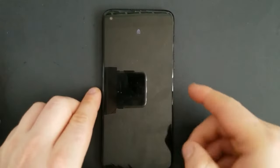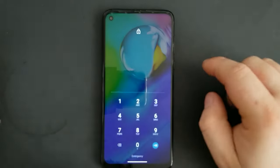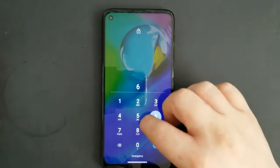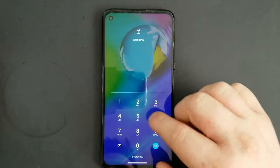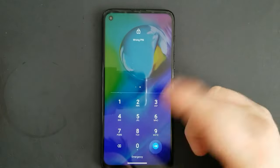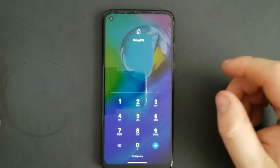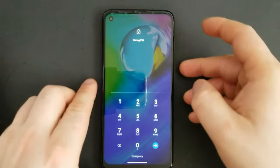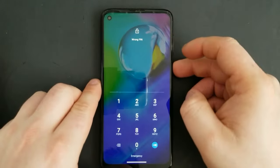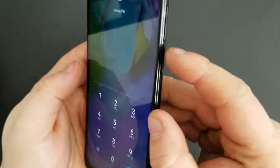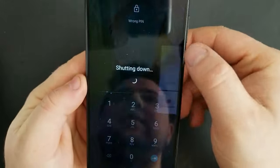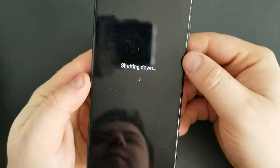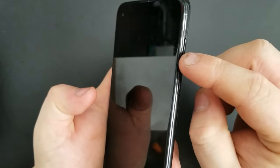Hi everyone. I'll show you how to bypass screen lock on your Moto G Power. As you can see, I forgot — if you forgot your password or you have screen lock — turn the device off completely by holding the side button. Hold for a little bit until the phone is completely off.